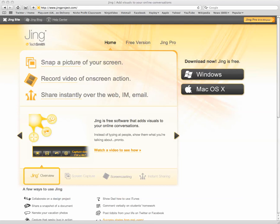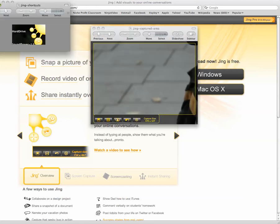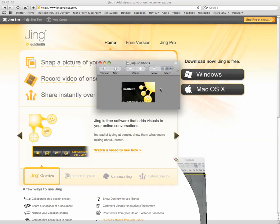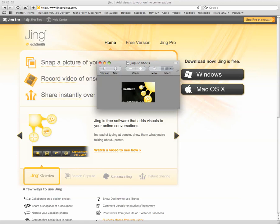So once you've installed the software, you'll have this shortcut bar that you'll see here, and with this you can access the various features with Jing. For example, you can capture screenshots, you can capture videos,